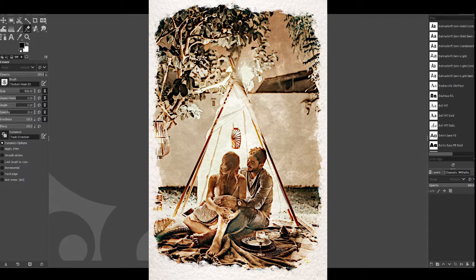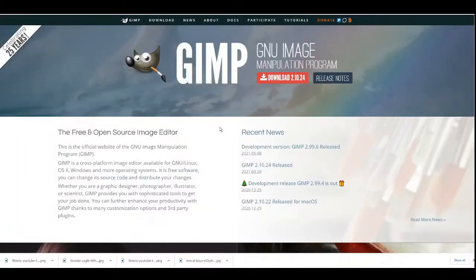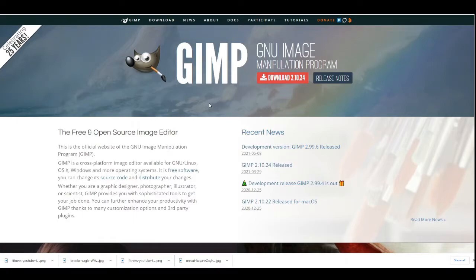To do this we're going to be using software called GIMP which is basically Photoshop but this is open source so it's completely free. First if you head over to the website just type in gimp.org and then download the file and install that onto your computer.